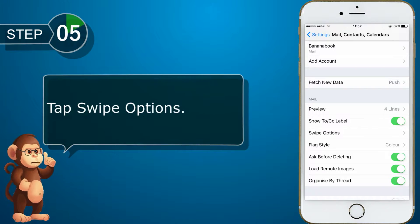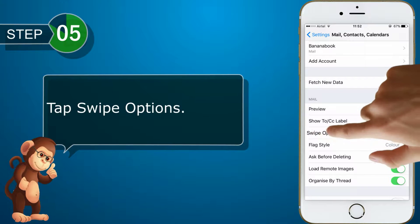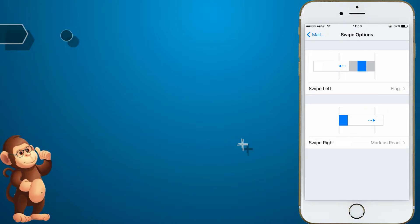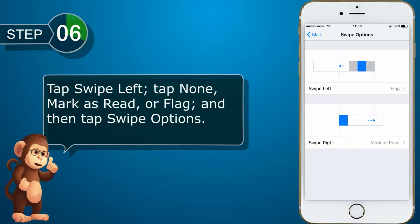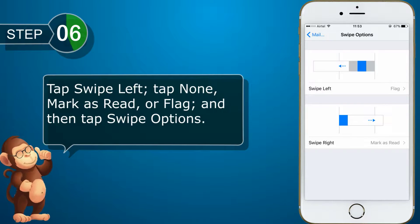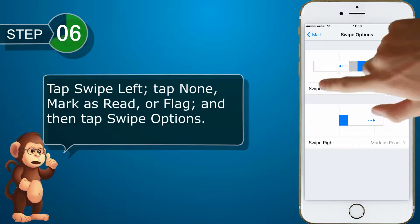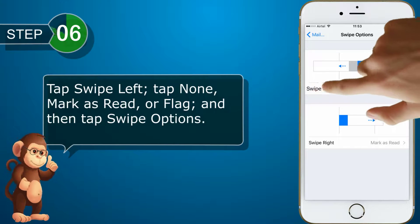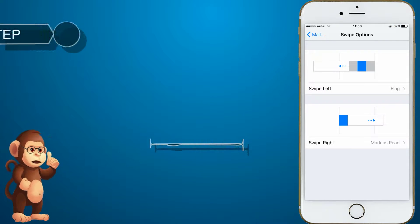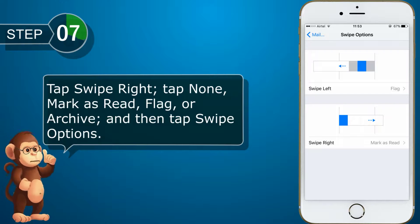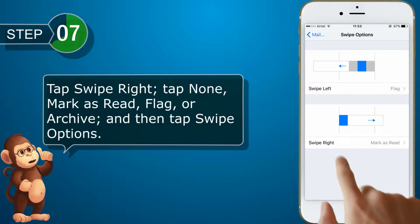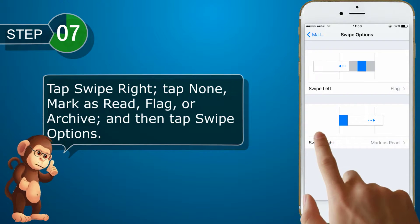Tap Swipe Options. Tap Swipe Left, then tap None, Mark as Read, or Flag, and then tap Swipe Options. Tap Swipe Right, then tap None, Mark as Read, Flag, or Archive, and then tap Swipe Options.